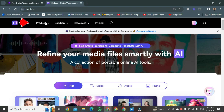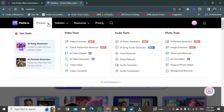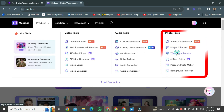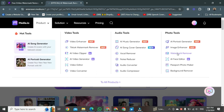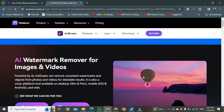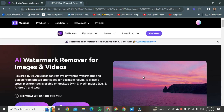At the top you will see a 'Products' button, and beneath it an arrow. Click on that arrow — a few options will appear. Go to the 'Photo Tools' section and click on 'Watermark Remover'. A new page will open showing the watermark removal section.